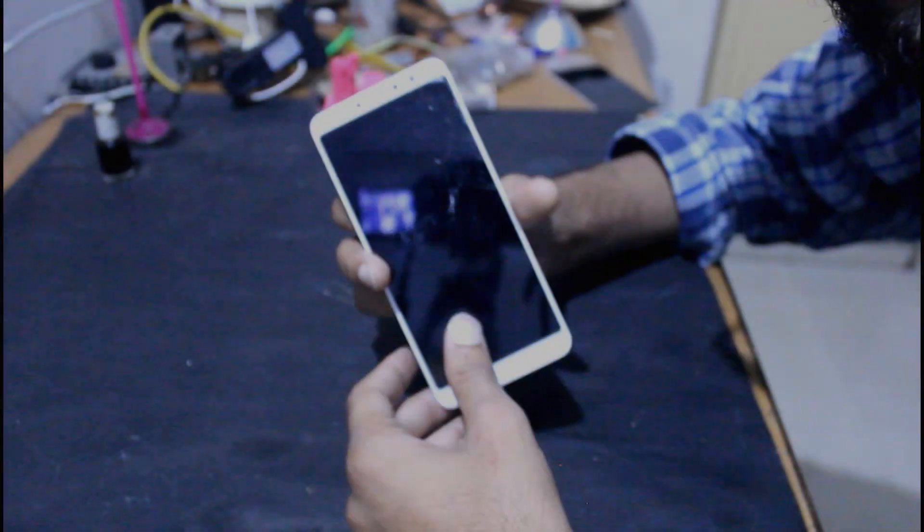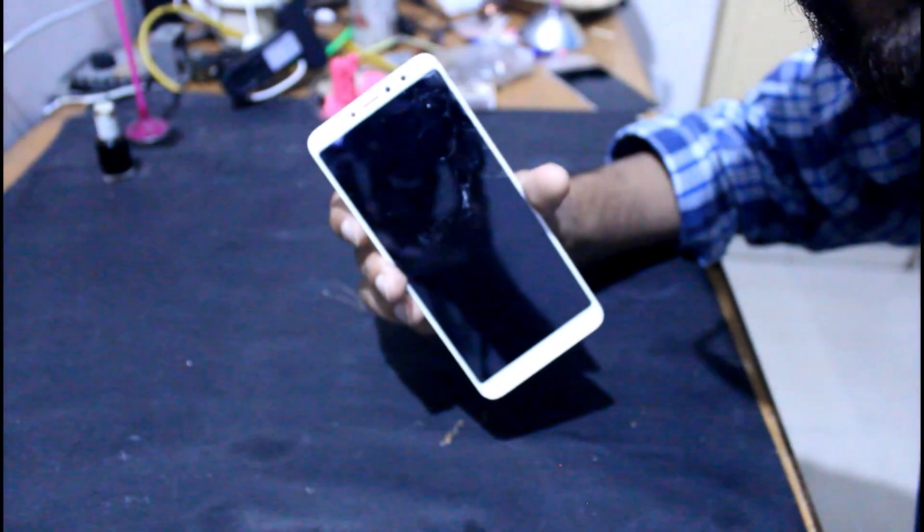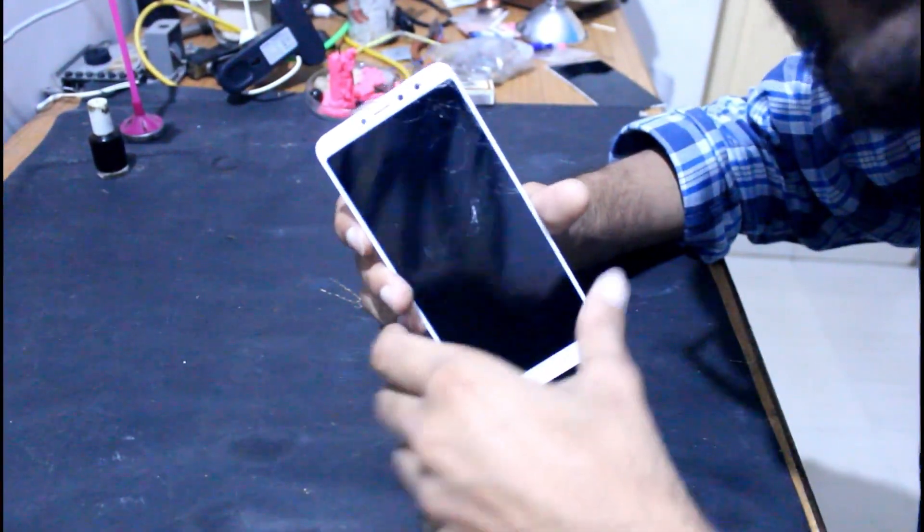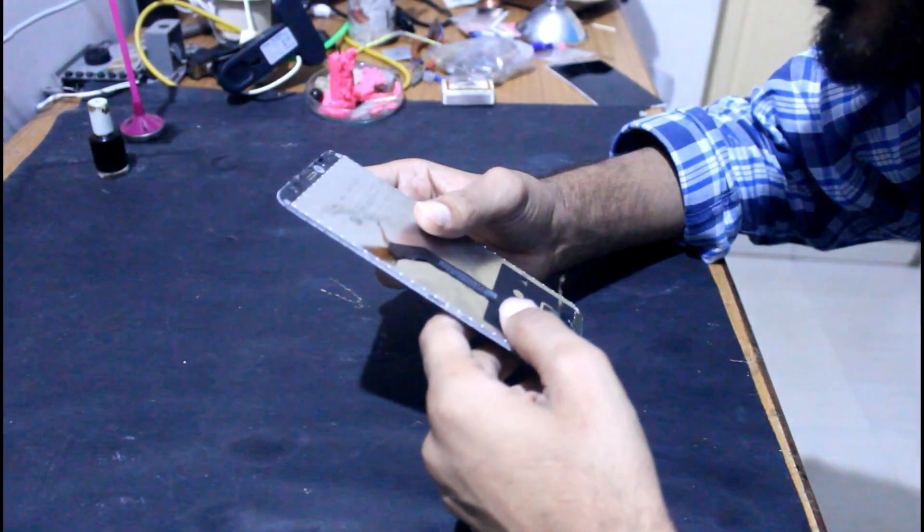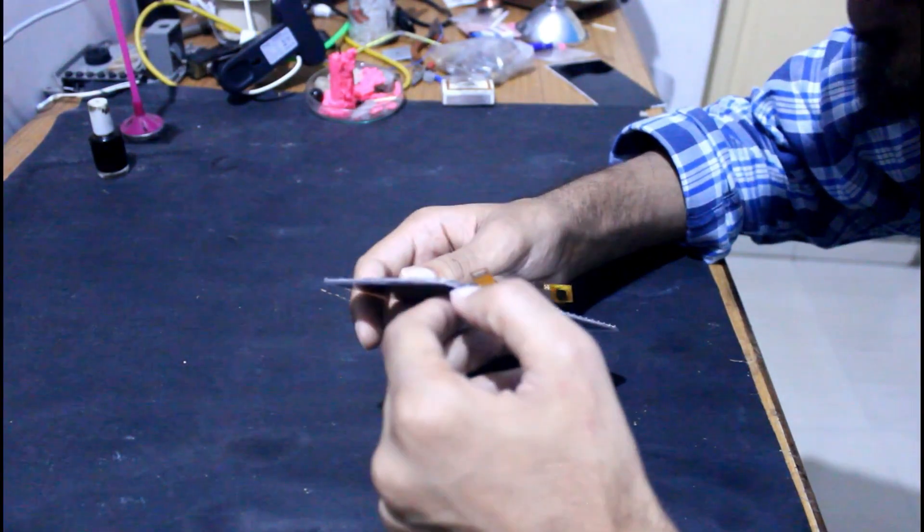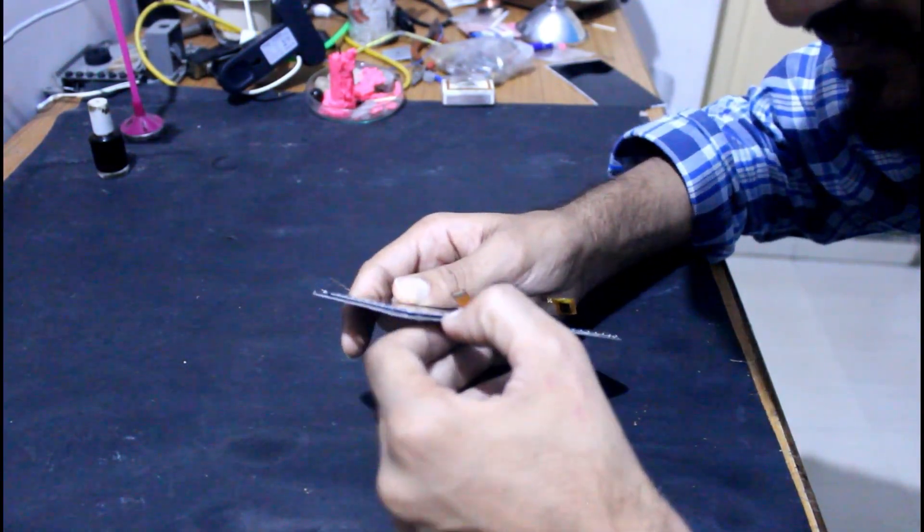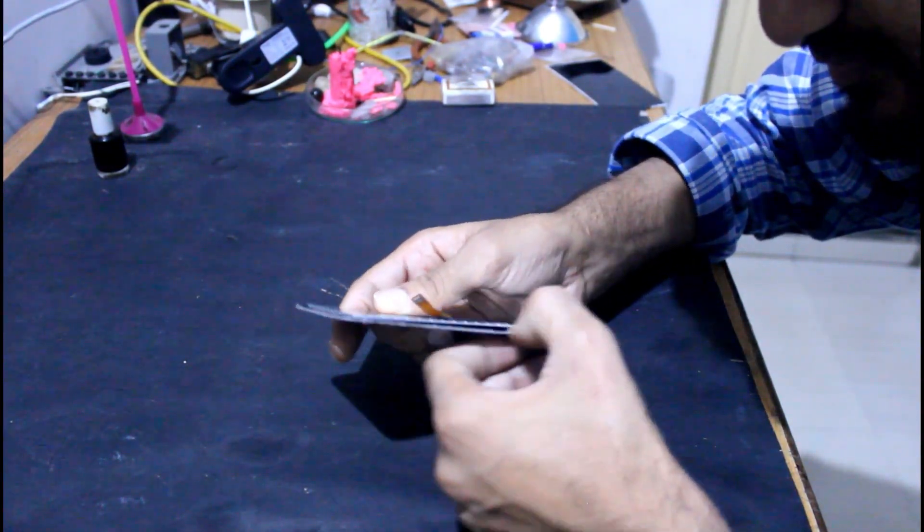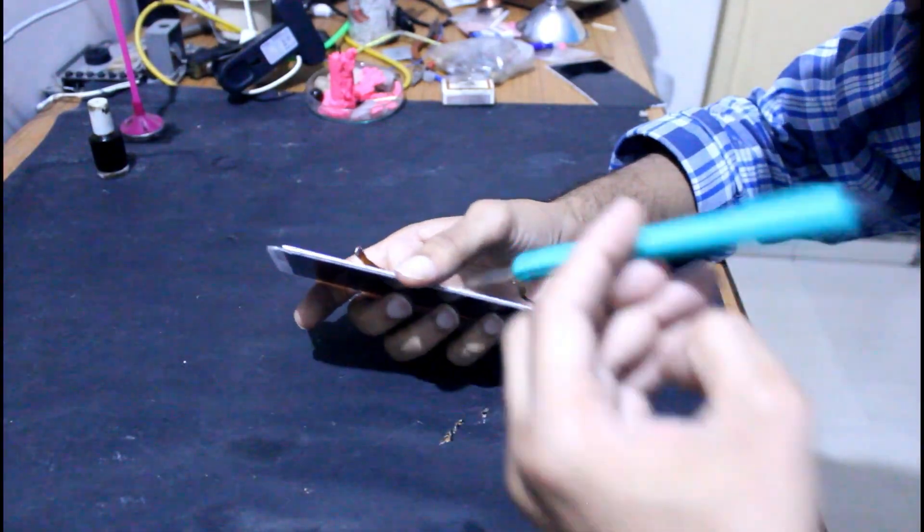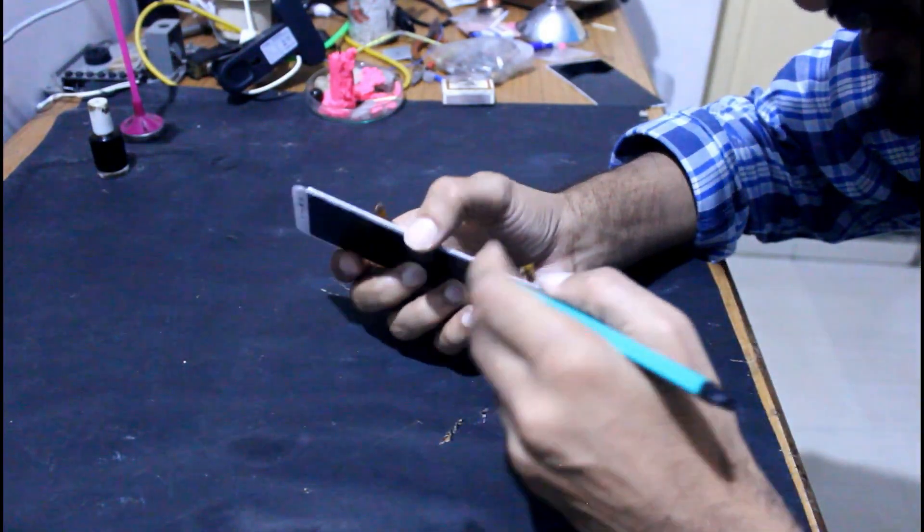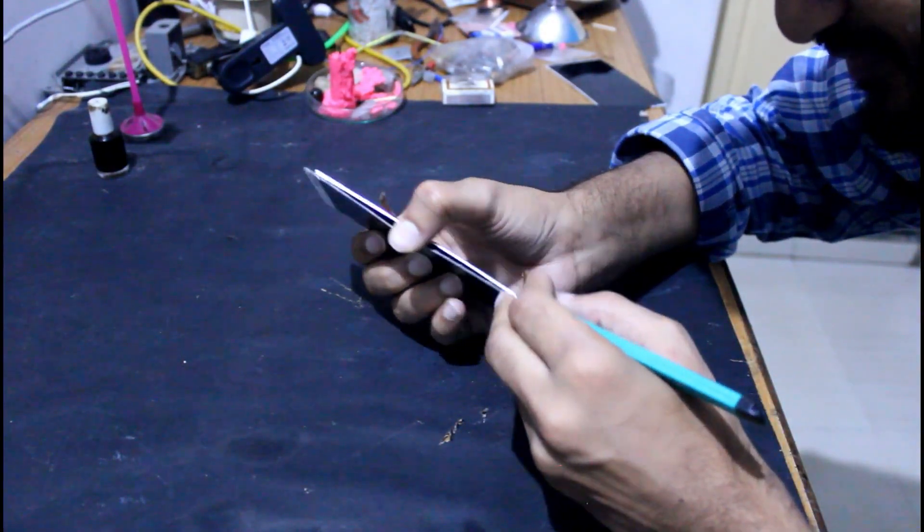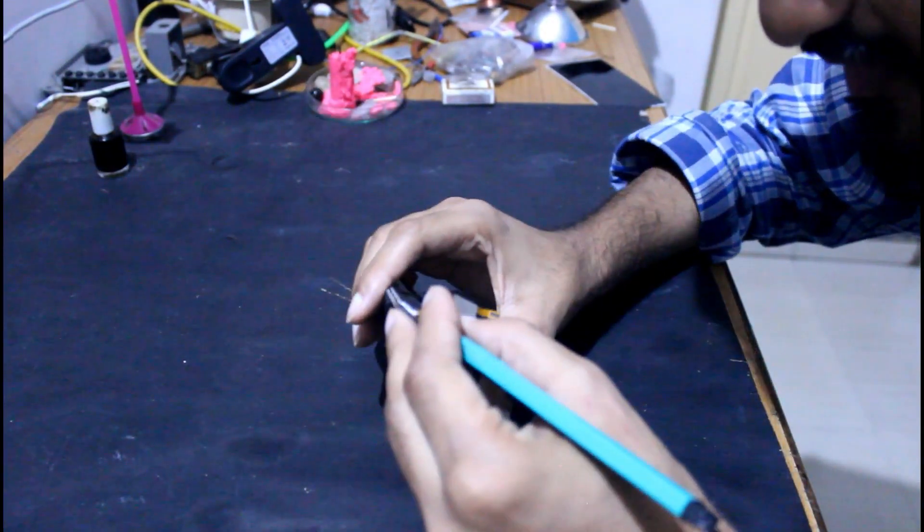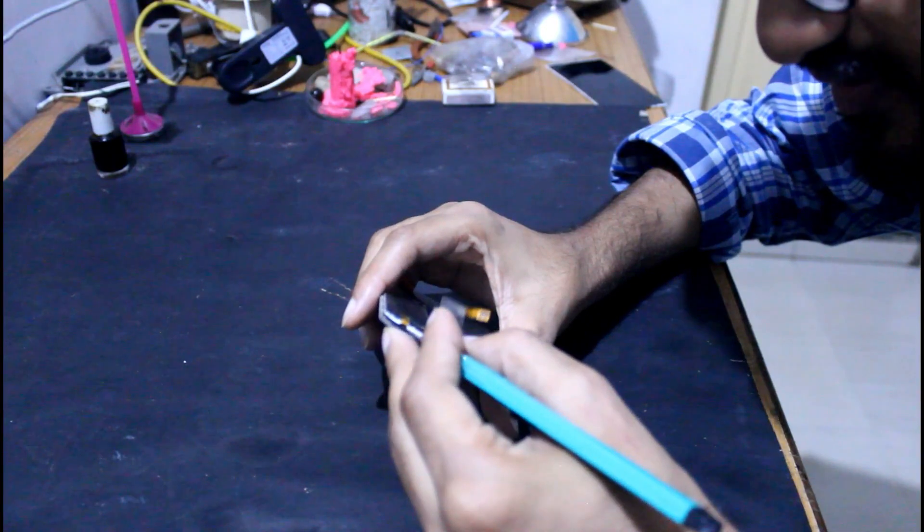So friends, here I am going to make an LED panel using this smashed mobile display. First of all, I will remove the screen touch and the outer surface and outer layer of the display.